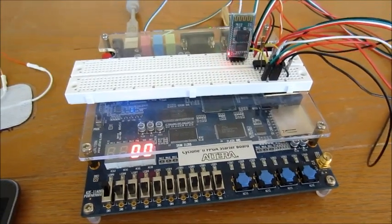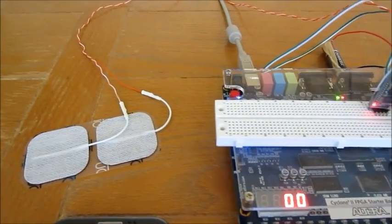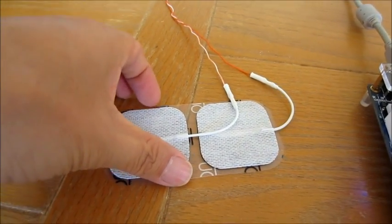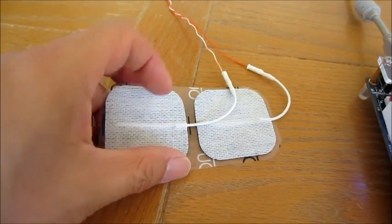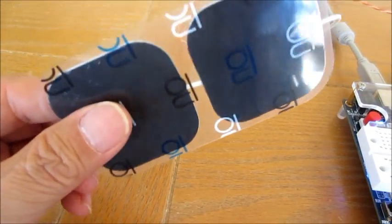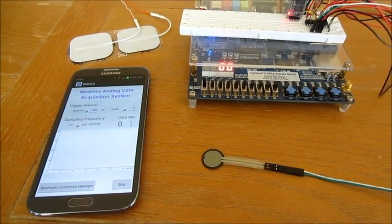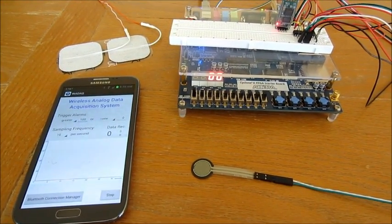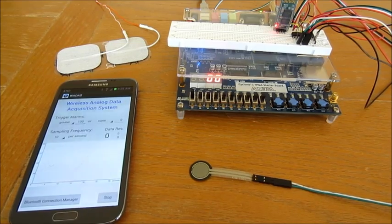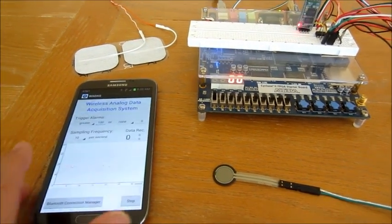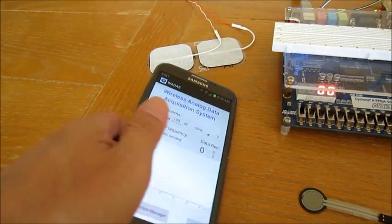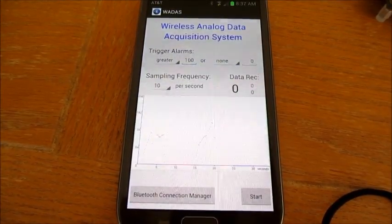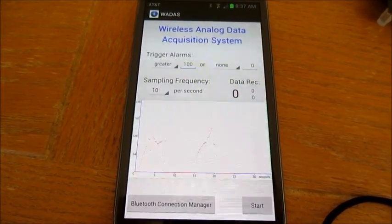The controller will also send the data wirelessly using Bluetooth to a mobile device. In this demonstration I will use my Android phone. What you see here is the main user interface for the app.